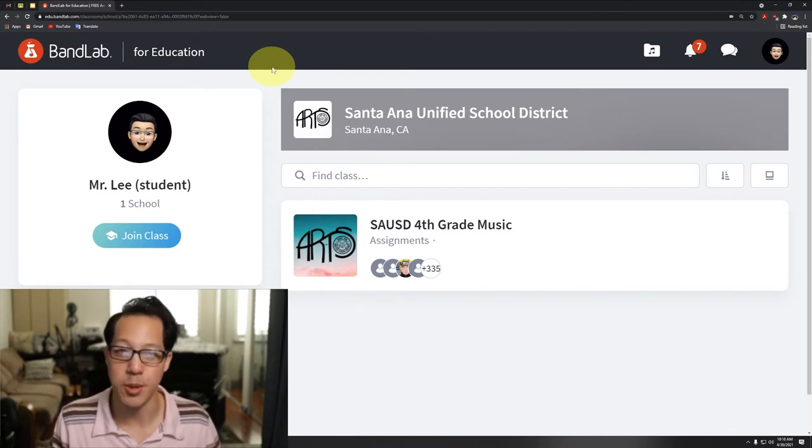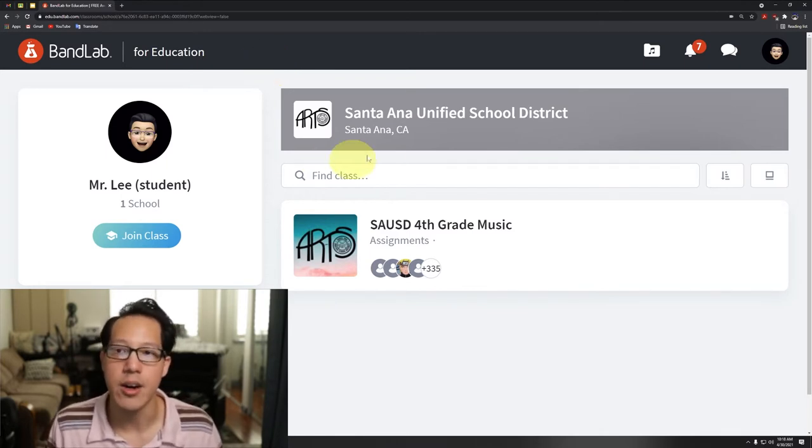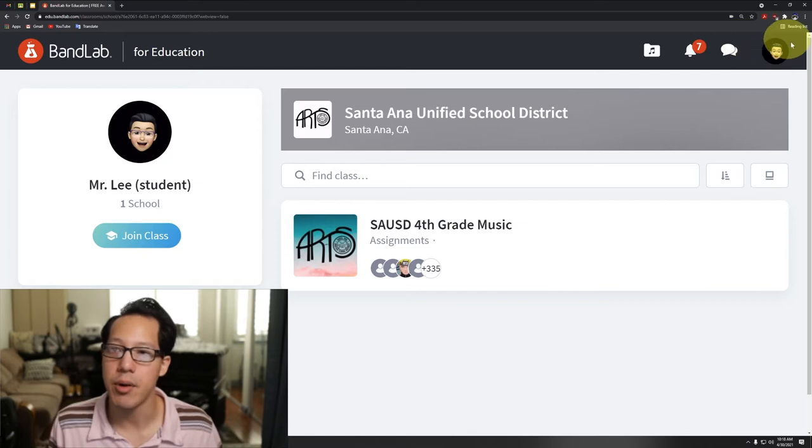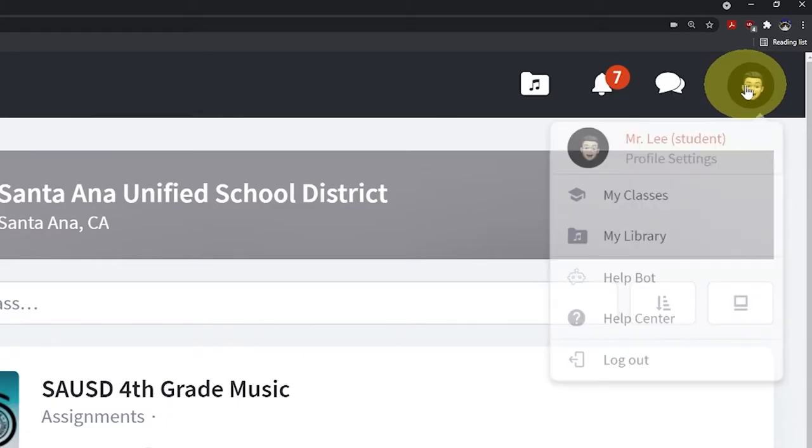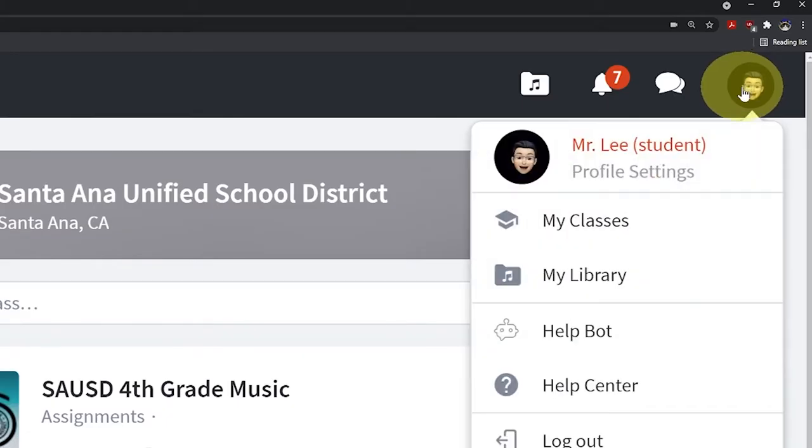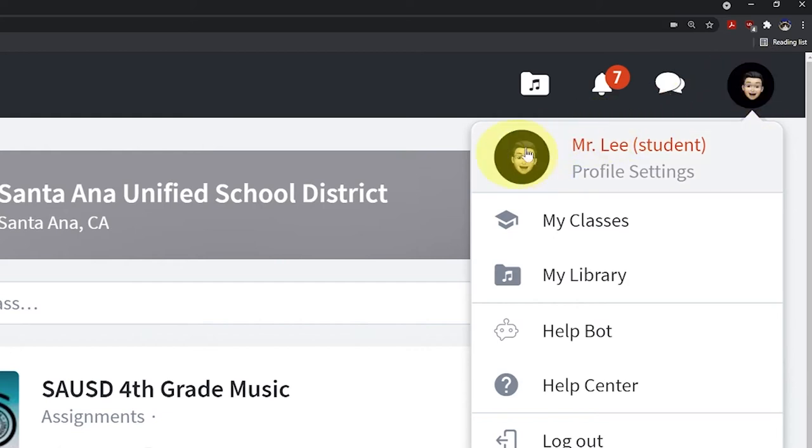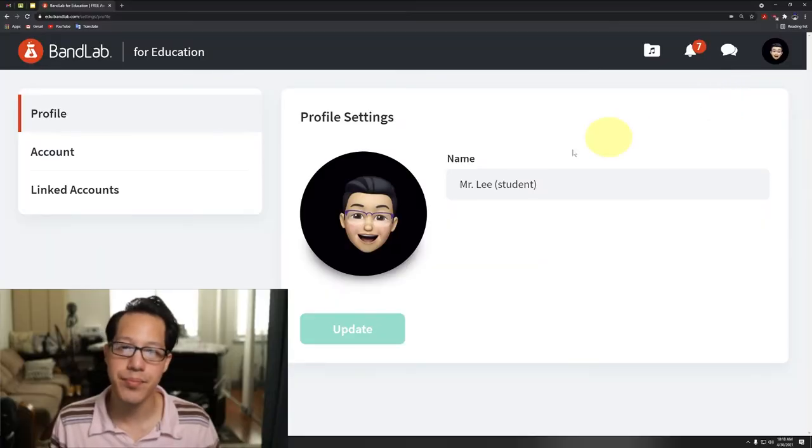Alright, so in the upper right hand corner from your home page, click on that. Yours probably doesn't look like mine - your picture is probably an empty silhouette. Click on the words 'profile settings'.